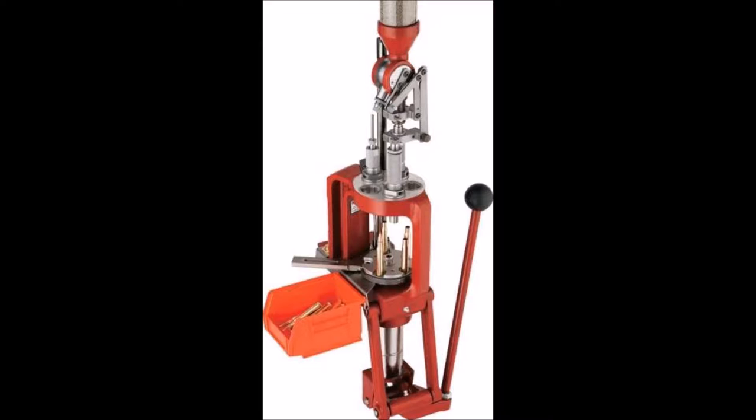These setups cost at least $200 for the Lee brand, and quickly jump up to the $500 and up range. If you shoot a lot of pistol and three-gun matches, this is probably the setup that you'll need.